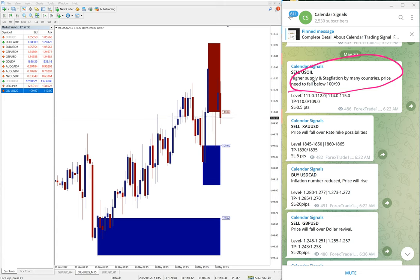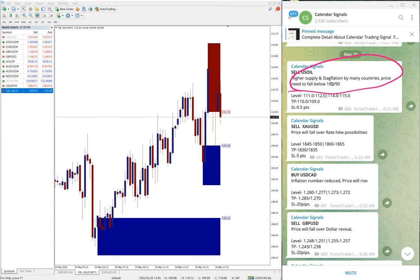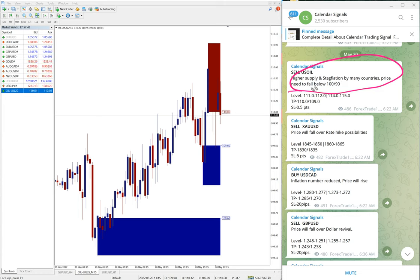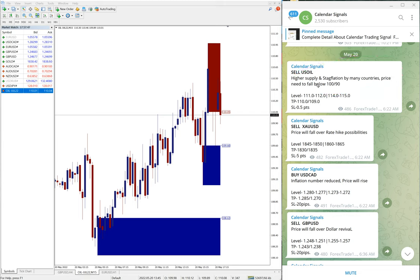For example, sell US oil. We also gave the reason why we are giving this oil sell: higher supply and stagflation by many countries, price need to fall below 100 to 90. That was our prediction.